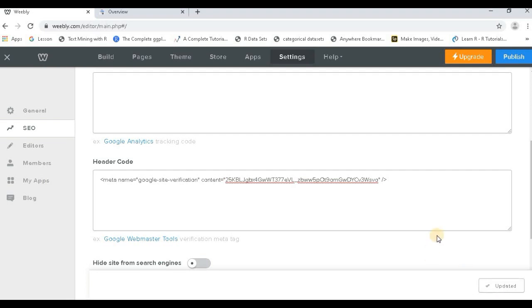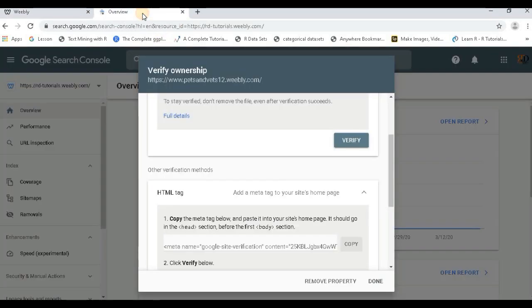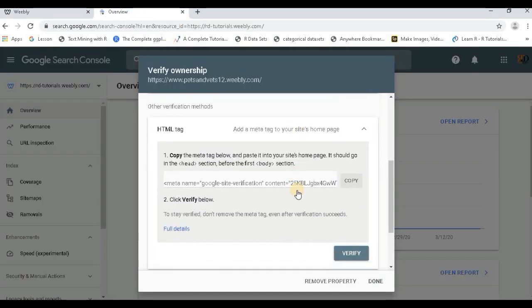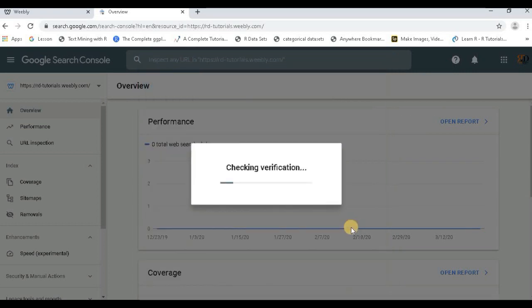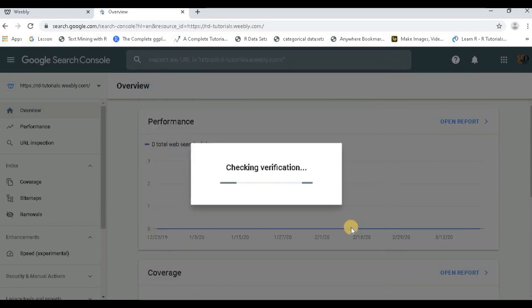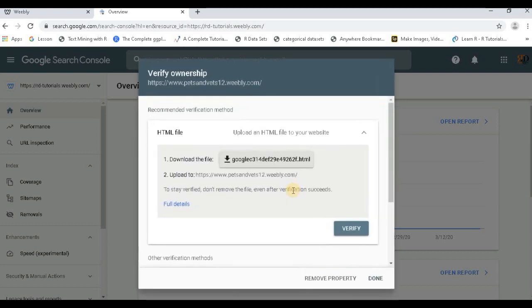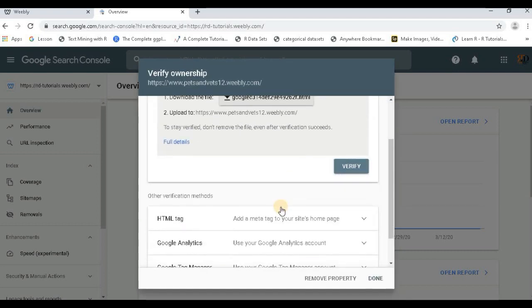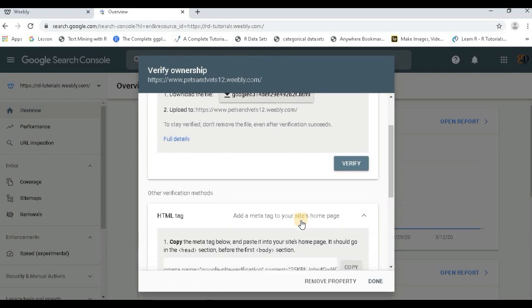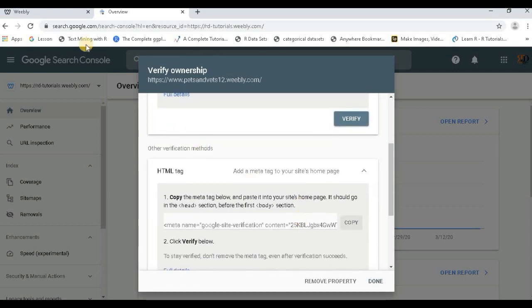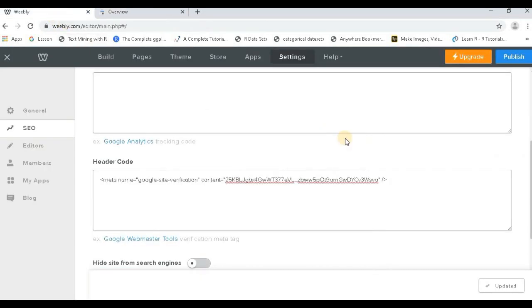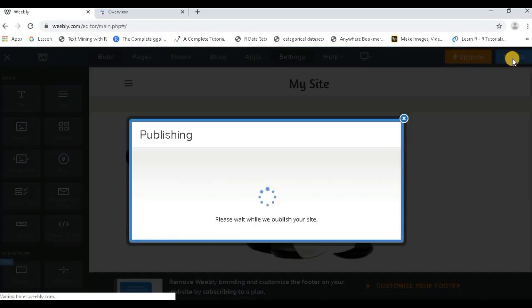Once it is saved, you can go to this and just click on Verify. If everything goes fine, you should get a green tick. Okay, ownership verification failed - we couldn't verify the verification meta tag. You have to keep on doing this, there could be some issues, but this is the process. You can publish, just see, let us publish this and see.